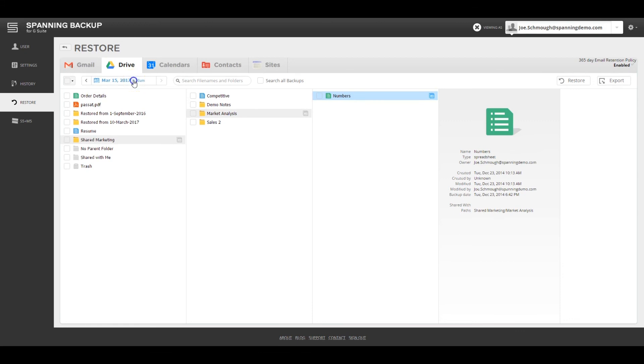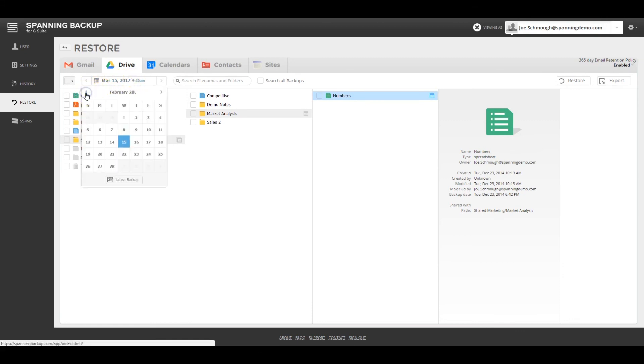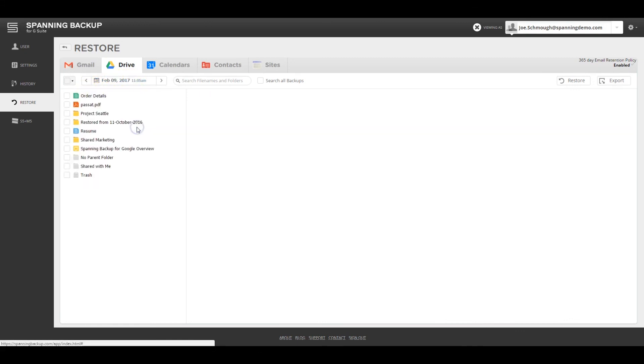Spanning Super Admins can navigate to any point in time backup and view the entire file and folder structure as it was at the time of backup. Spanning has helped customers recover from malware and ransomware scenarios in just a couple of clicks.